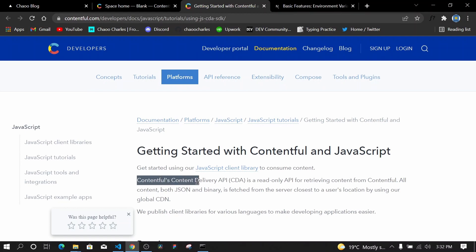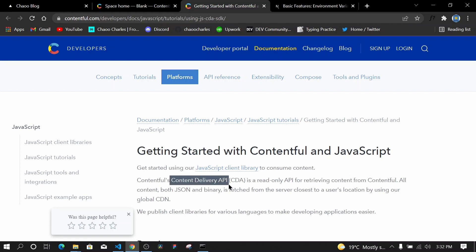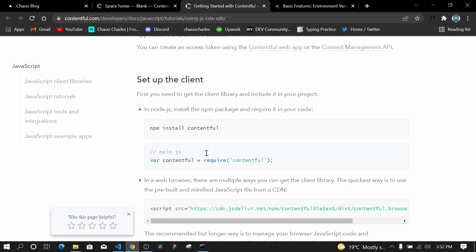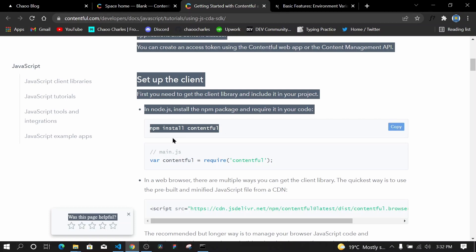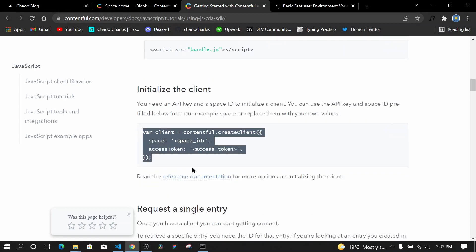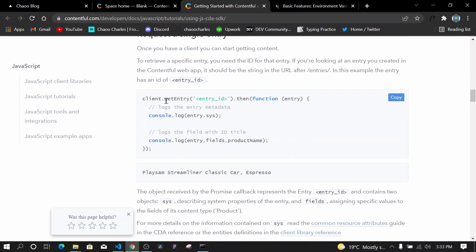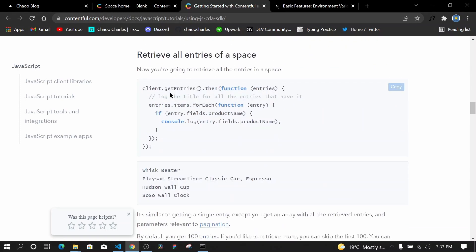The Contentful Content Delivery API is a read-only API for retrieving content from Contentful. Scrolling down, the first thing we need is to install contentful. Then we need to connect to a space — we call contentful and use a method called createClient, passing the space ID and access token. After that there are methods like getEntry to get a single entry and getEntries to get multiple entries.